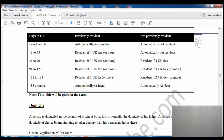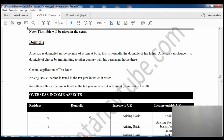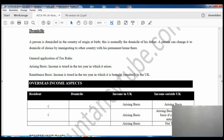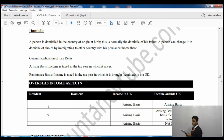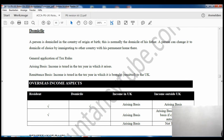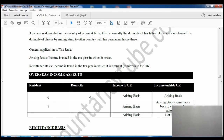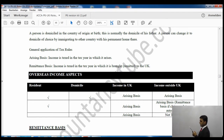Next it says domicile. Domicile basically means where you were born, or you can change it with your parent's domicile. A person is domiciled in the country of origin or birth - this is normally the domicile of his father. A person can change it to the domicile of choice by immigrating to another country with the intention of living there permanently.